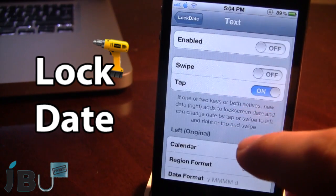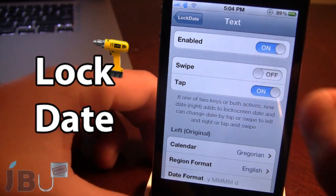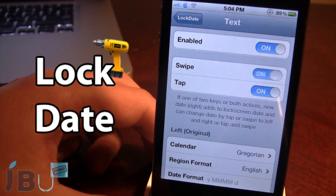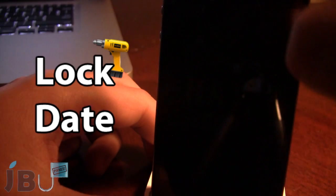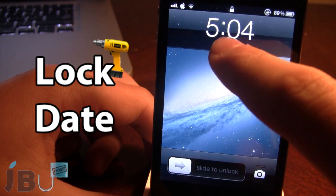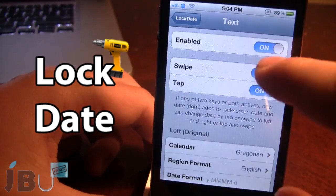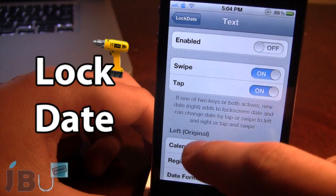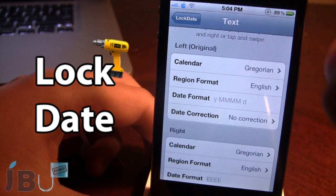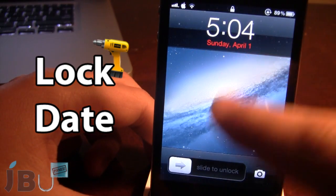If you open up the text, you can go ahead and change that. You can have it either a swipe or a tap — if you enable both of those, you can see it now says Sunday, but if you tap it, it will go away. In addition to that, we also have the left, original, and right, which utilizes the space on the left and the right.